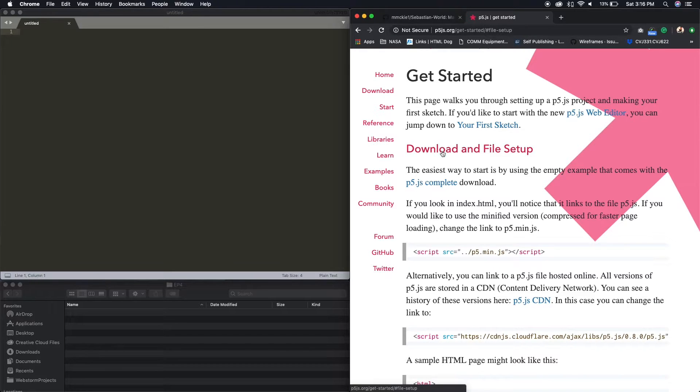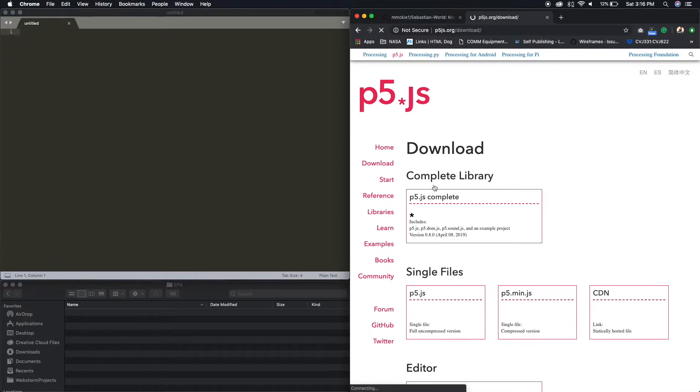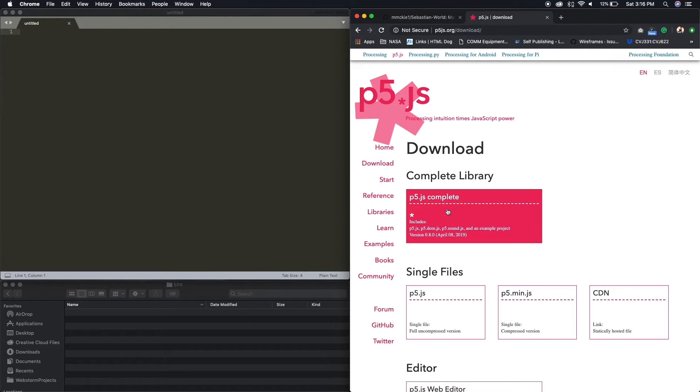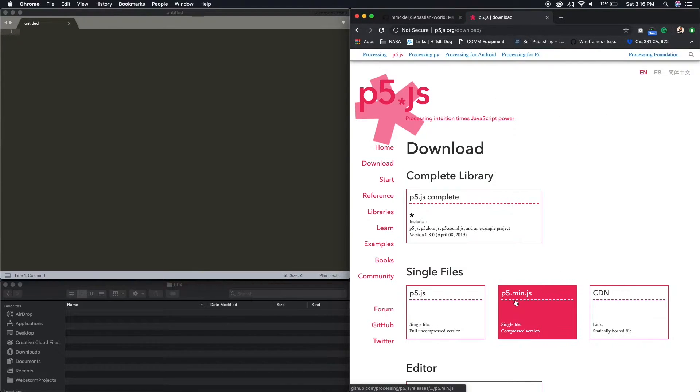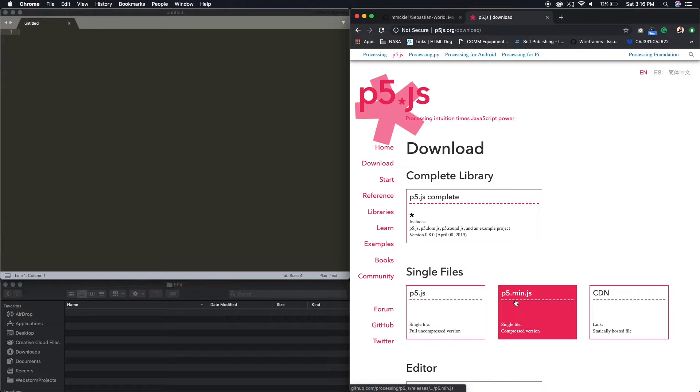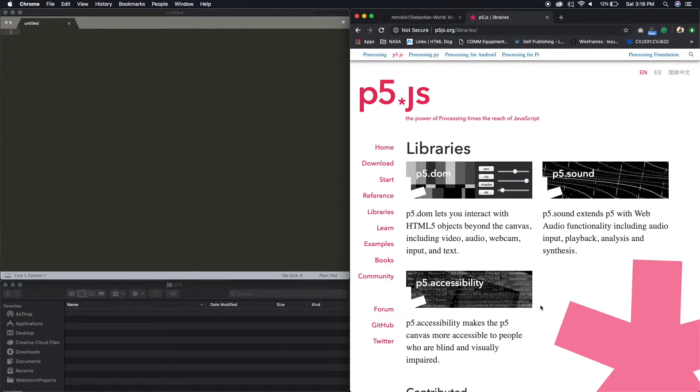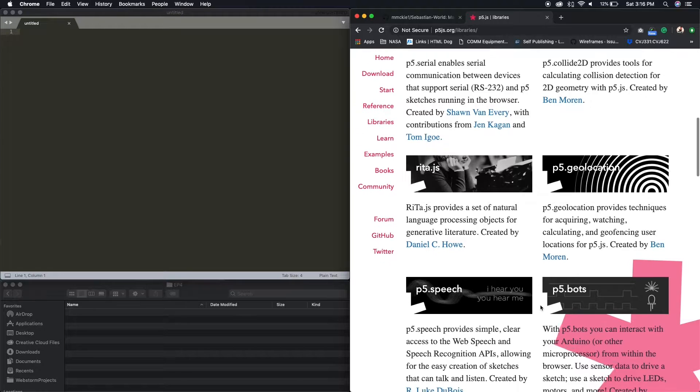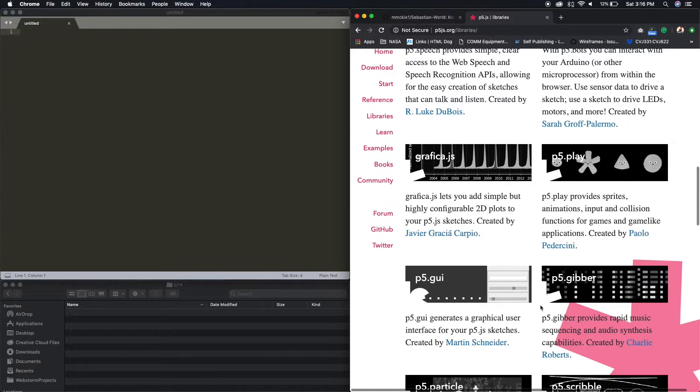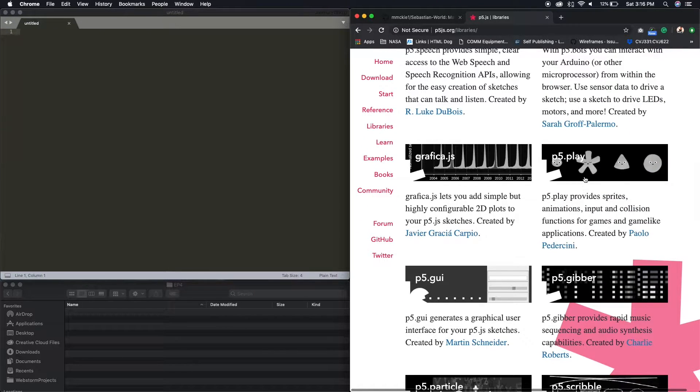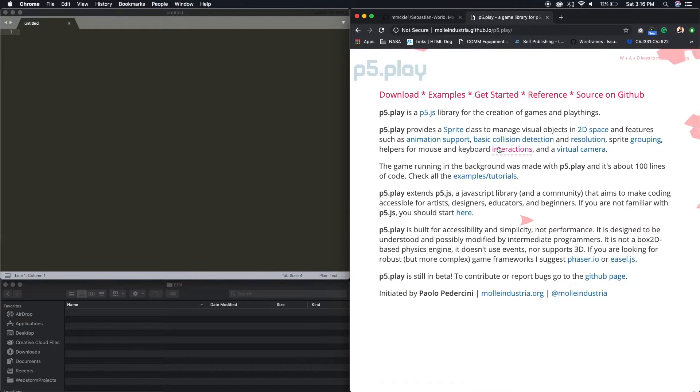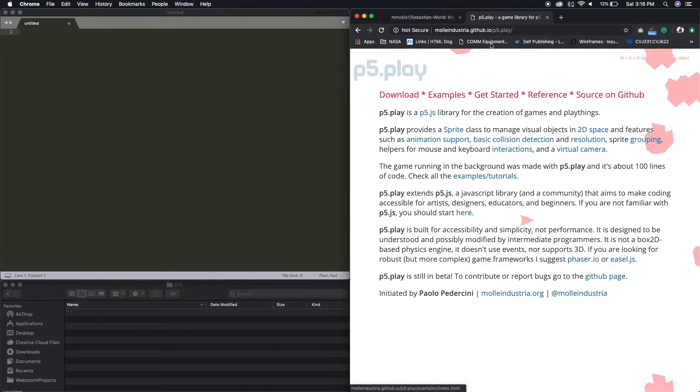Okay. p5.js complete. So if we go here, download the complete package. I already have it. So I'm not necessarily gonna download it. And we're also going to need p5.play. So this one here. So you can download it right here.